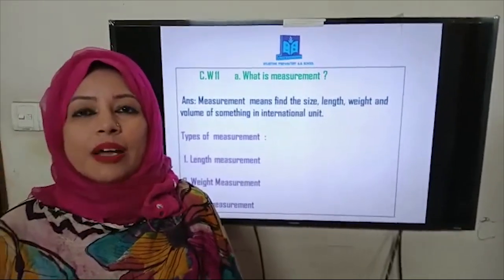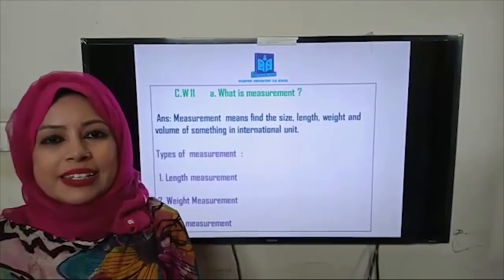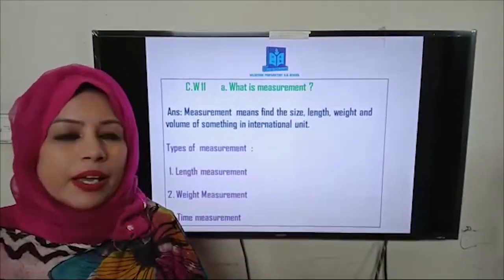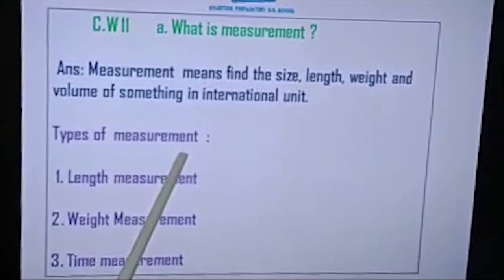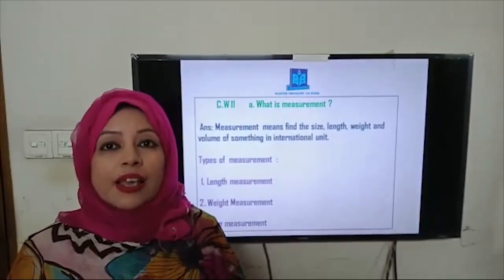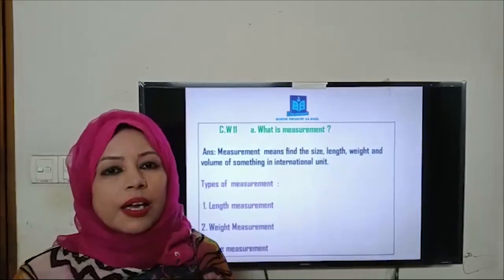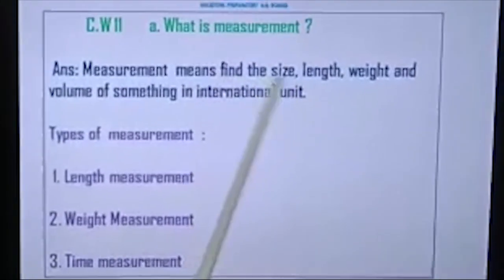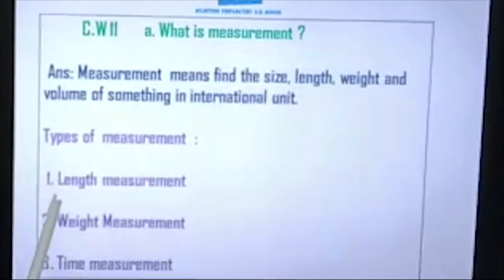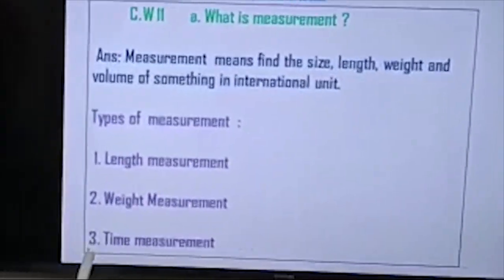You cannot take more or less than the standard amount of medicine — we have to take the proper amount. Now, I want to tell you another important thing: there are types of measurement. We will discuss three types today. Number one: length measurement. Number two: weight measurement. Number three: time measurement.